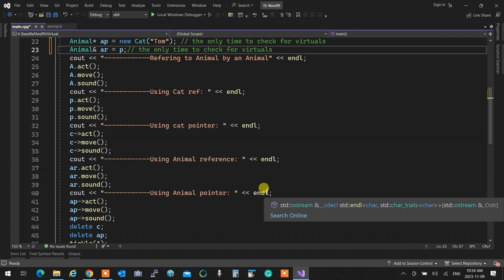Virtuality guarantees that always the latest version is called no matter how you refer to the class. If you refer to it by its own handle, of course it's called. But if you use any parent, grandparent, great-grandparent, it doesn't matter — it's going to be called. And virtuality is transitive. So if animal has a virtual function, and I have pet, cat, lion after that, making animal's function virtual means cat's and lion's versions will also be virtual.